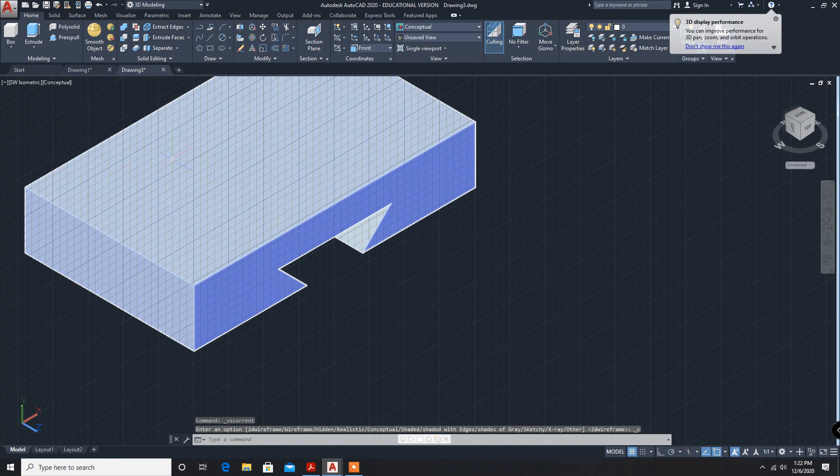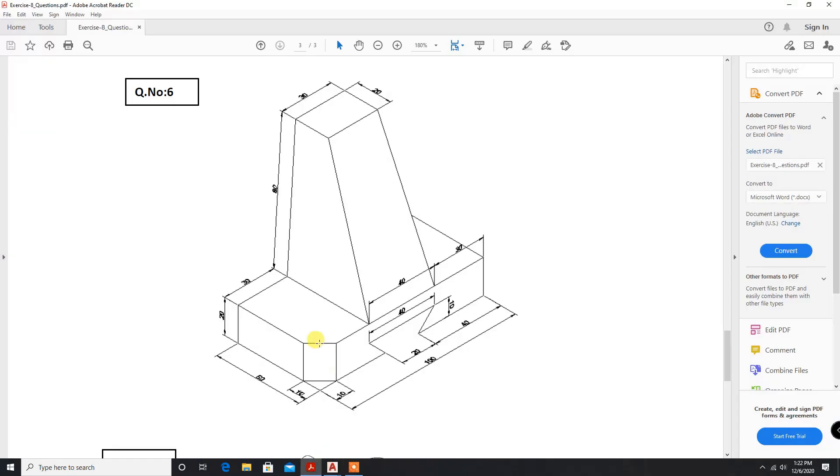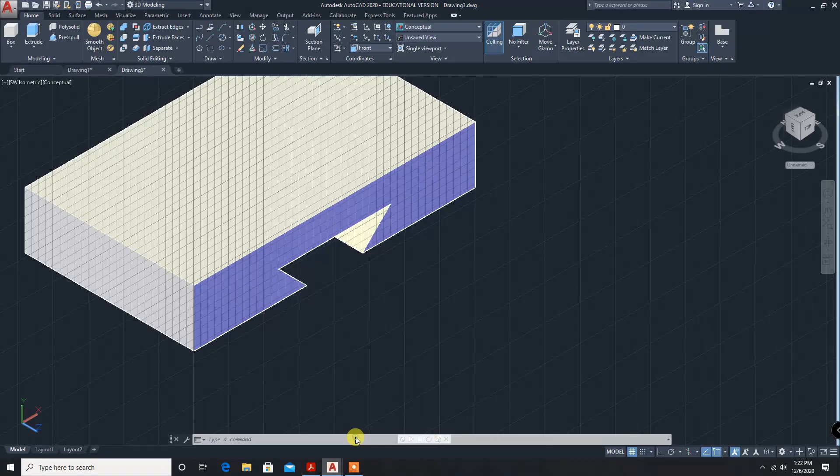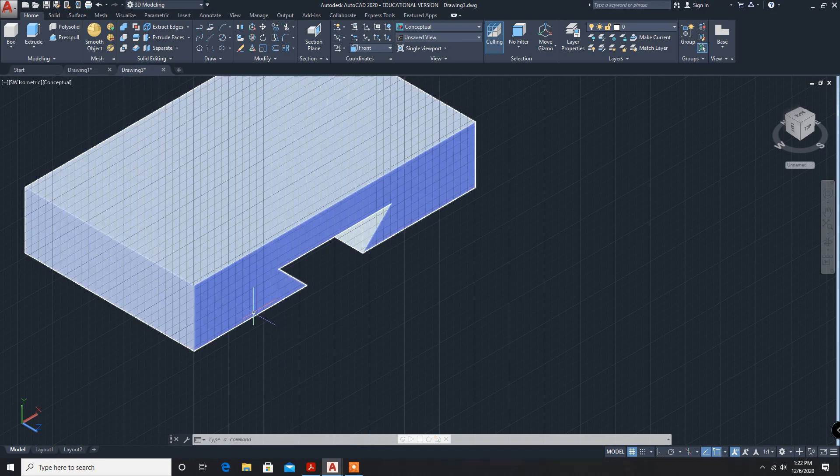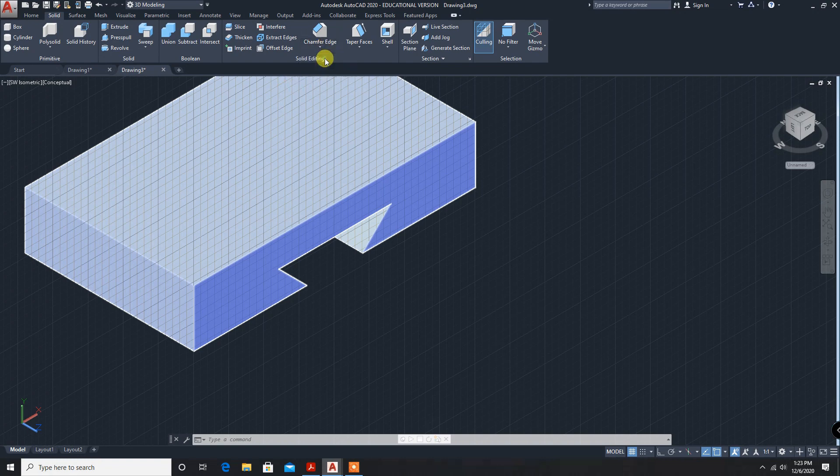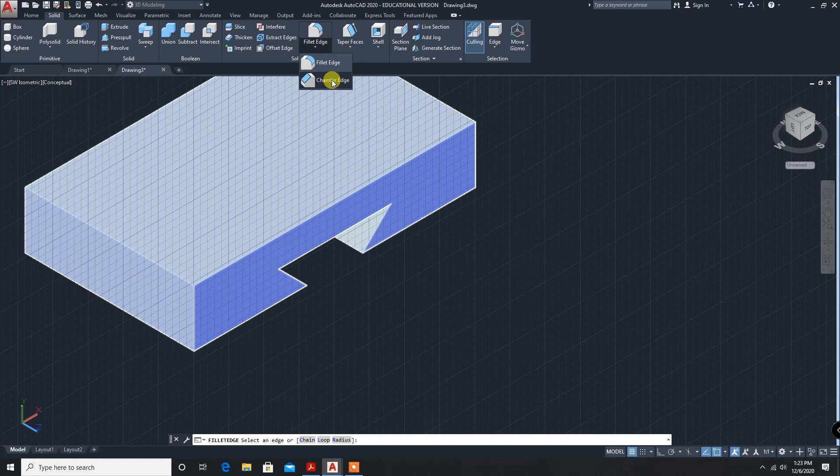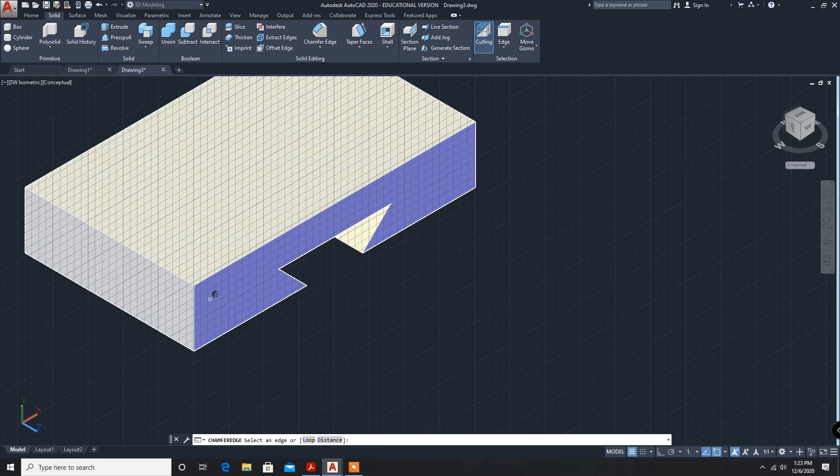It is created. Now, we have to cut this one. This one can be achieved by chamfer. Chamfer in solids. Chamfer edge. Default it will be like this. You can select chamfer edge and edge we have to select.